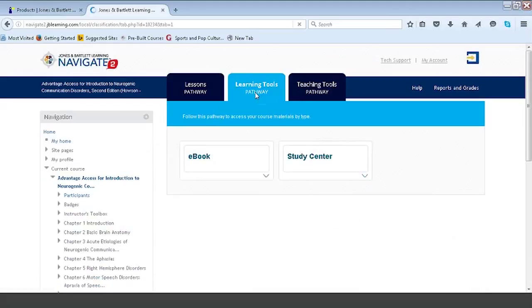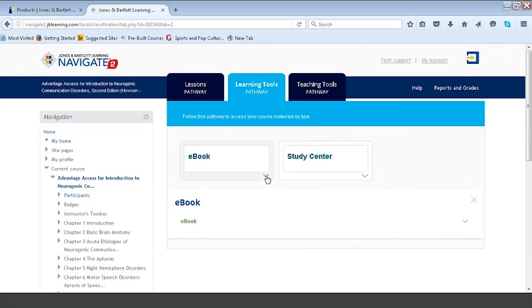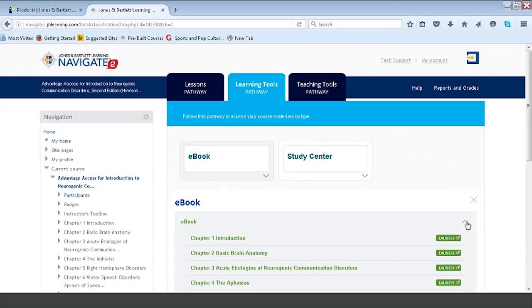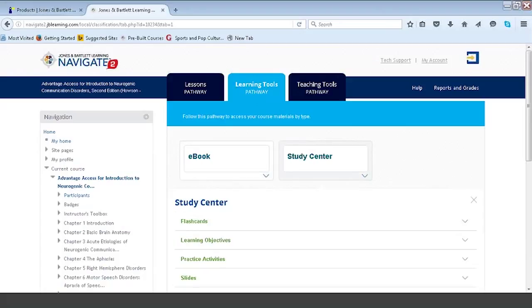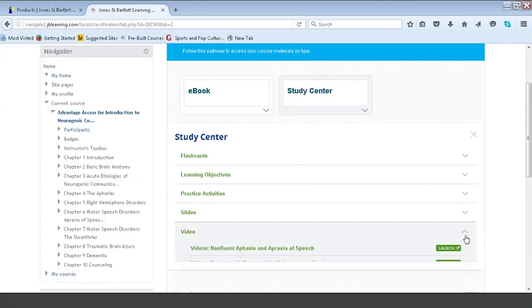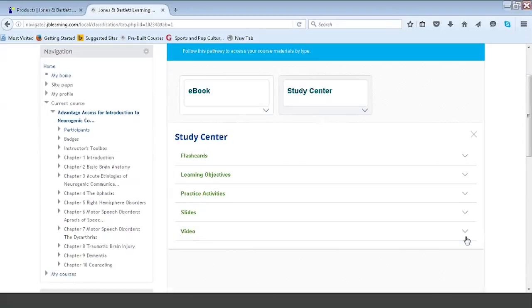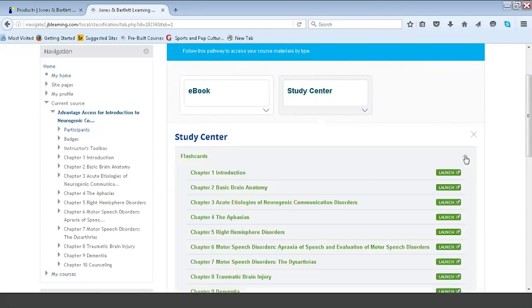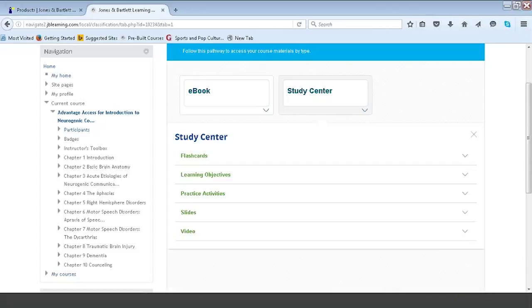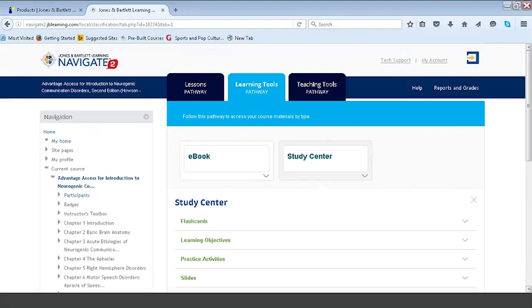The next tab is the learning tools pathway — basically the same material found on the lessons pathway, but all ebooks in one easy-to-find place. Under the study center, you have all the flashcards, learning objectives, practice activities, slides, and videos in one location for the student. This is meant to be a virtual study center. So if a student is a visual, repetitive learner preparing for a summative exam on chapters four, five, and six, they can come to the study center and hit those flashcards in one easy place.